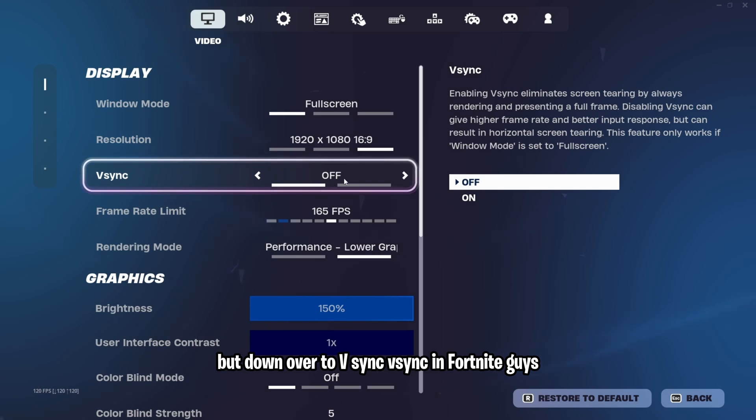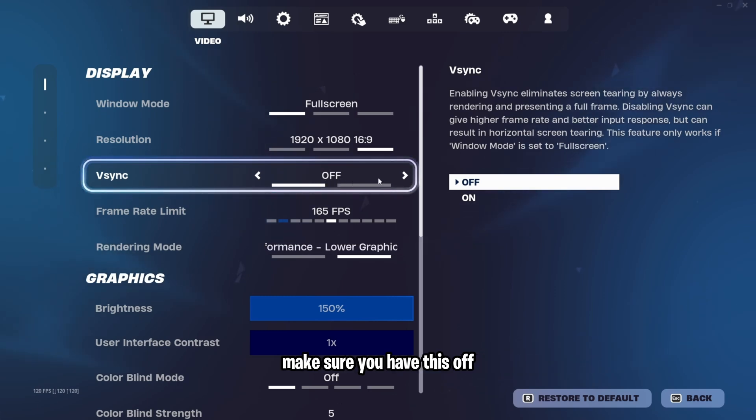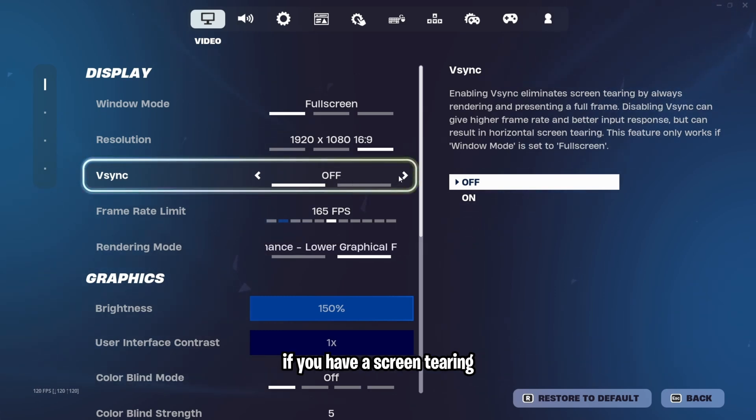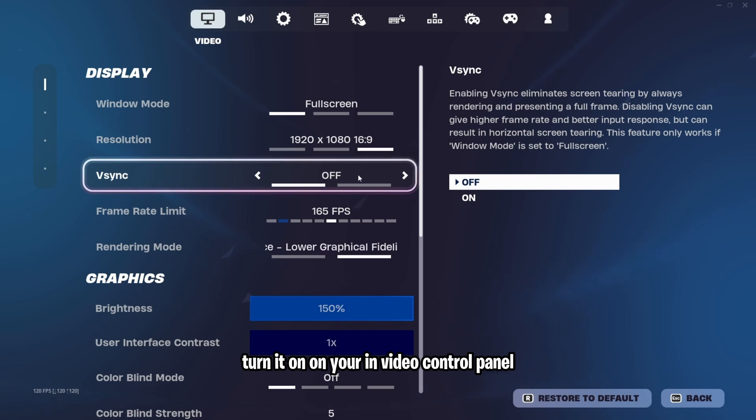Down over to V-Sync. V-Sync in Fortnite, guys, make sure you have this off. If you have screen tearing, turn it on in your NVIDIA Control Panel.